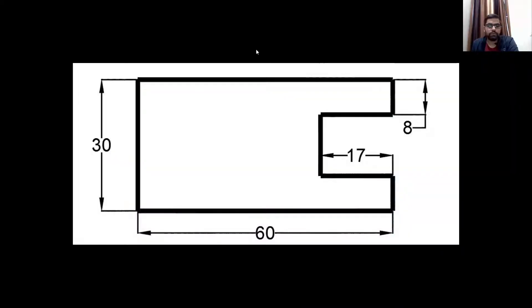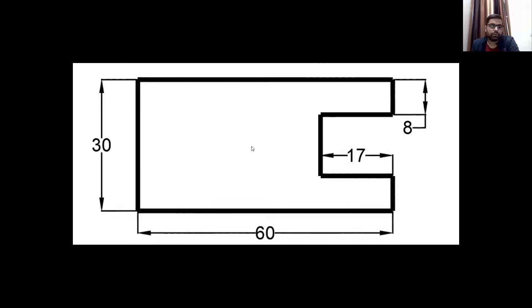Hello everyone, welcome to my YouTube channel. In this video we will learn how to draw a particular image in AutoCAD using a relative Cartesian coordinate system, and after that we will draw the same image using a polar coordinate system.